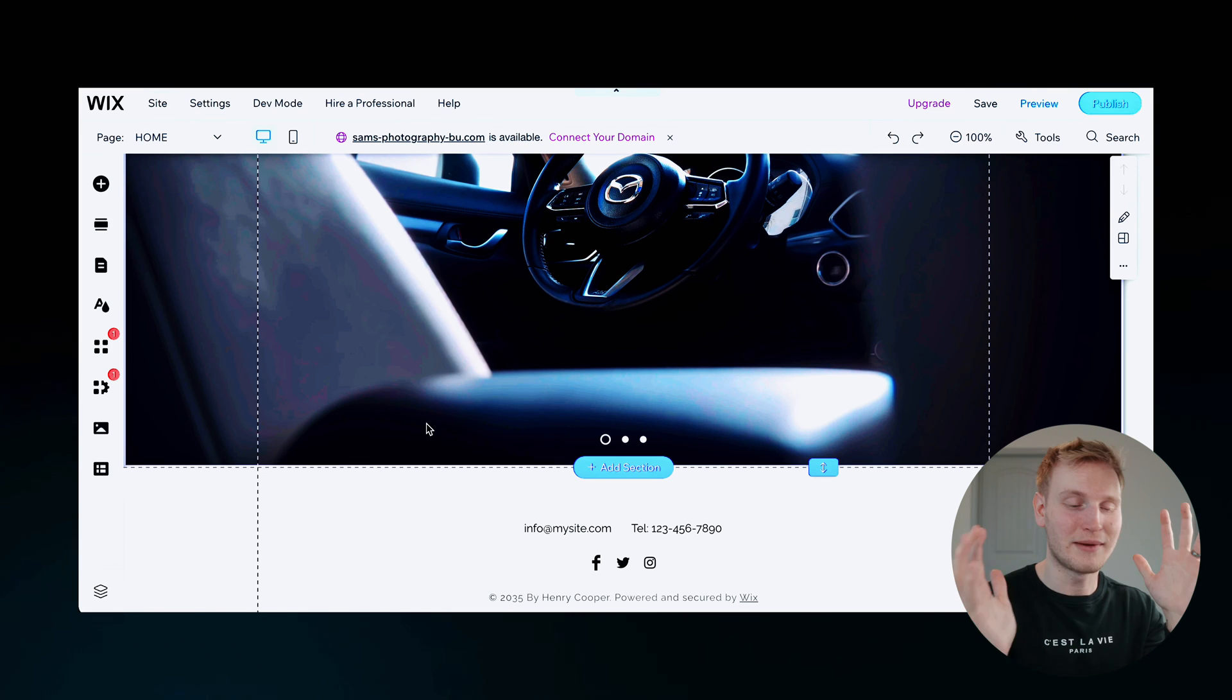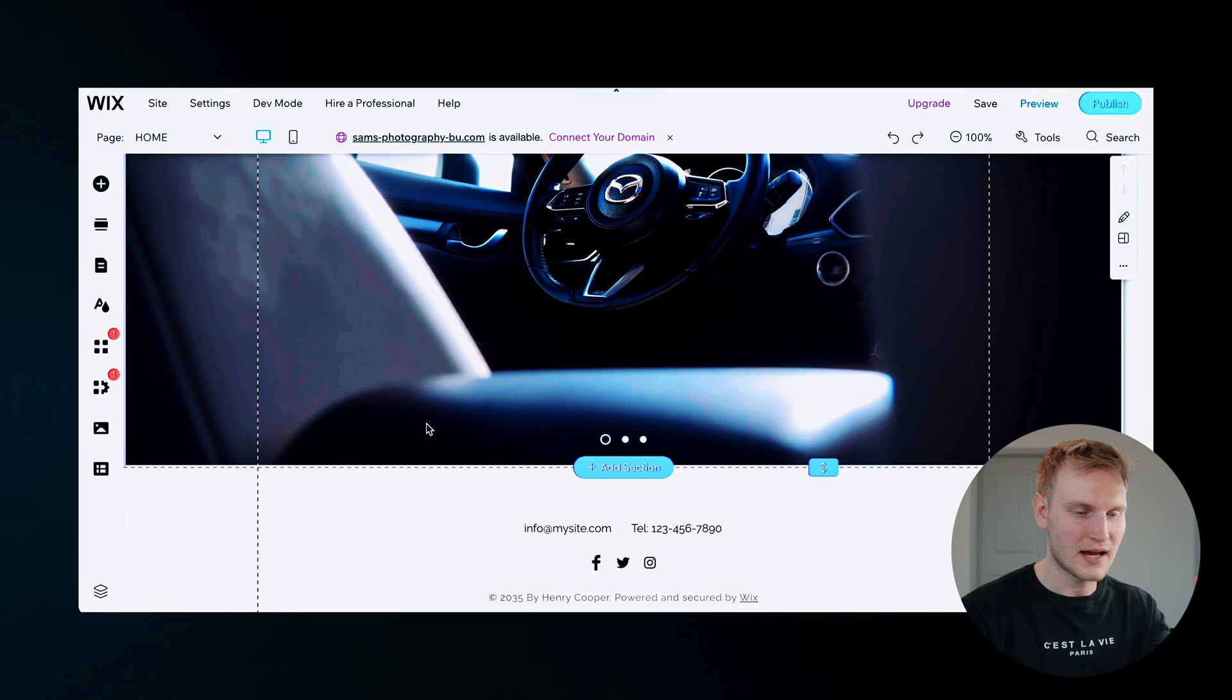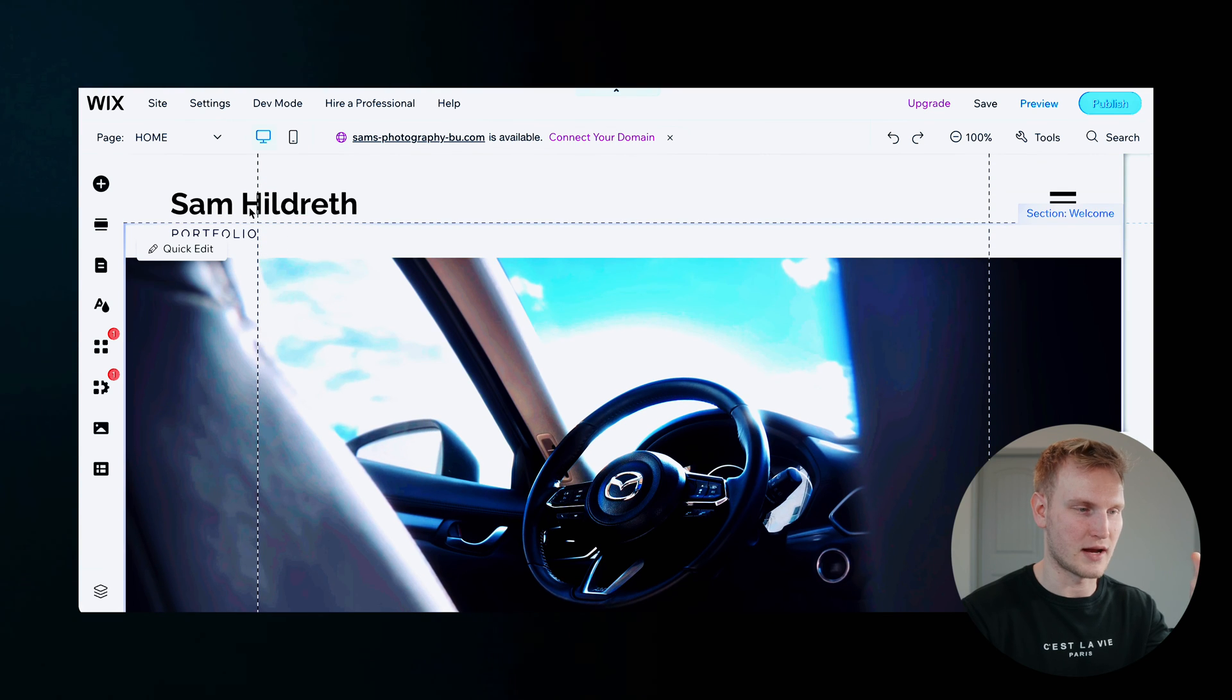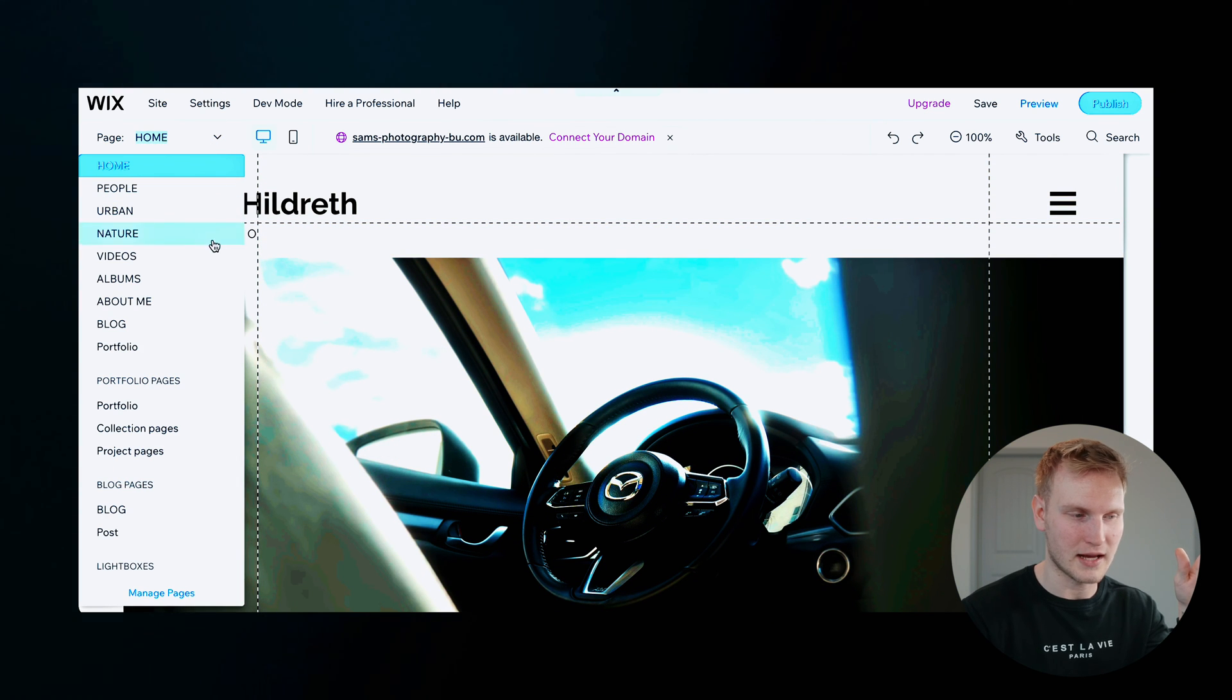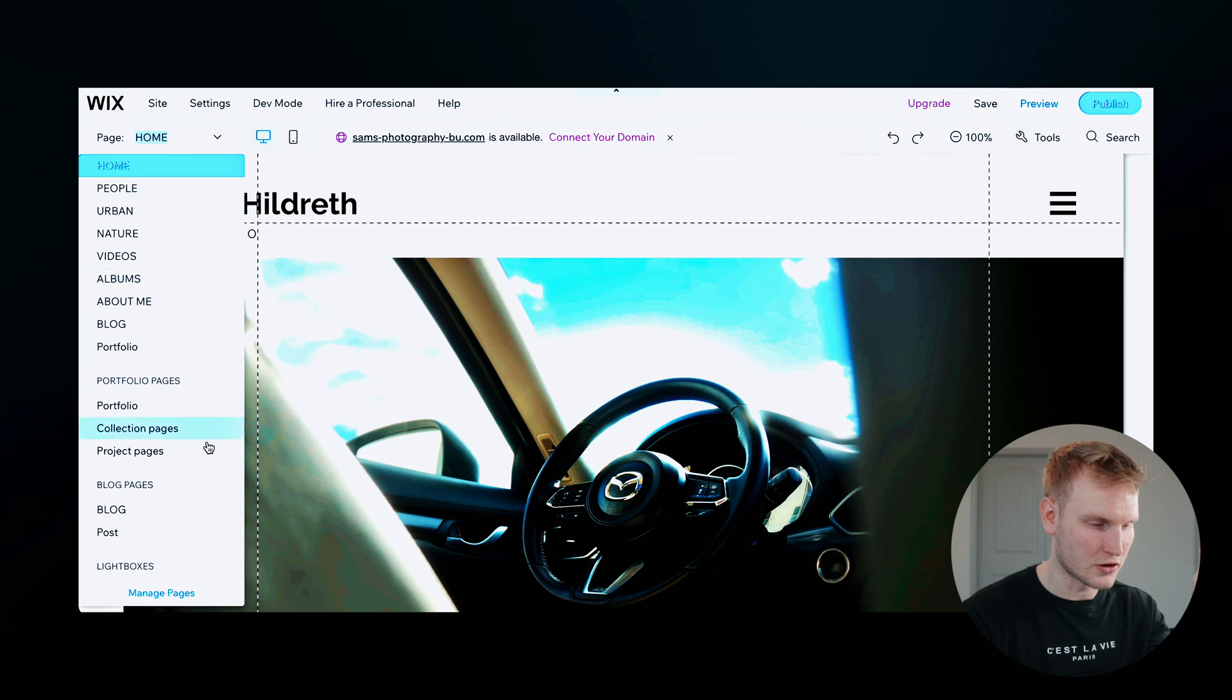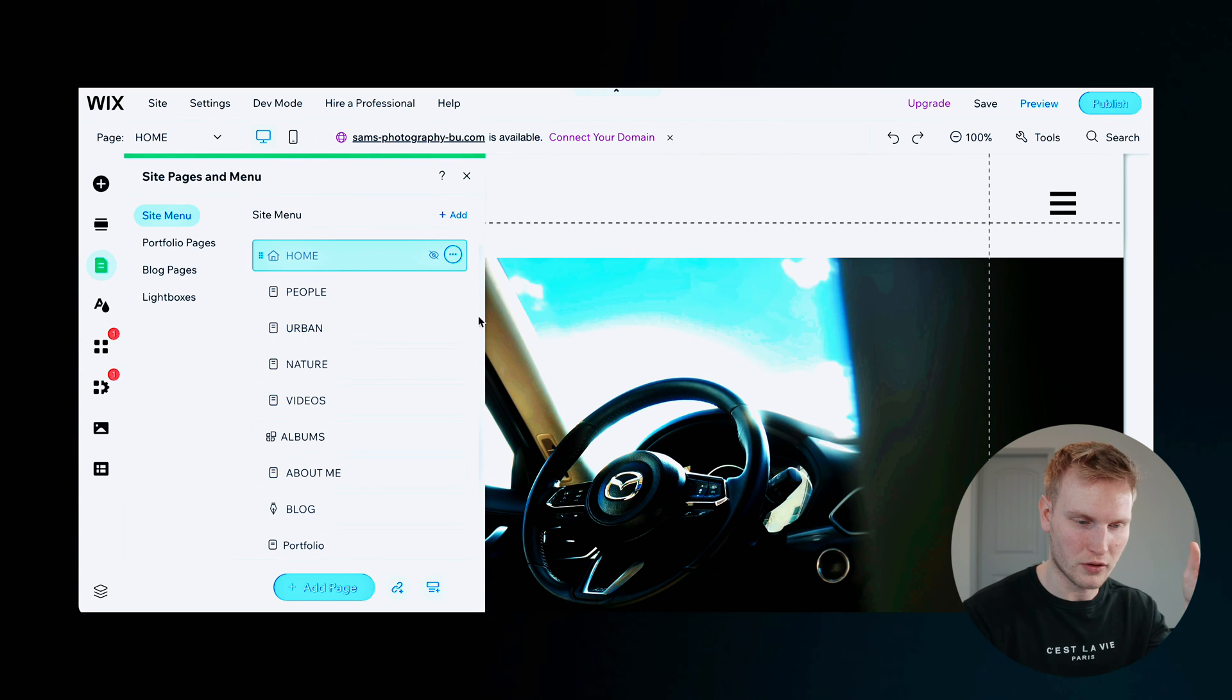Now, I'm not going to do this for every single page here. But let's do some page management here, right? So this drop down up here, like I said, you can manage your pages and manage the orders.